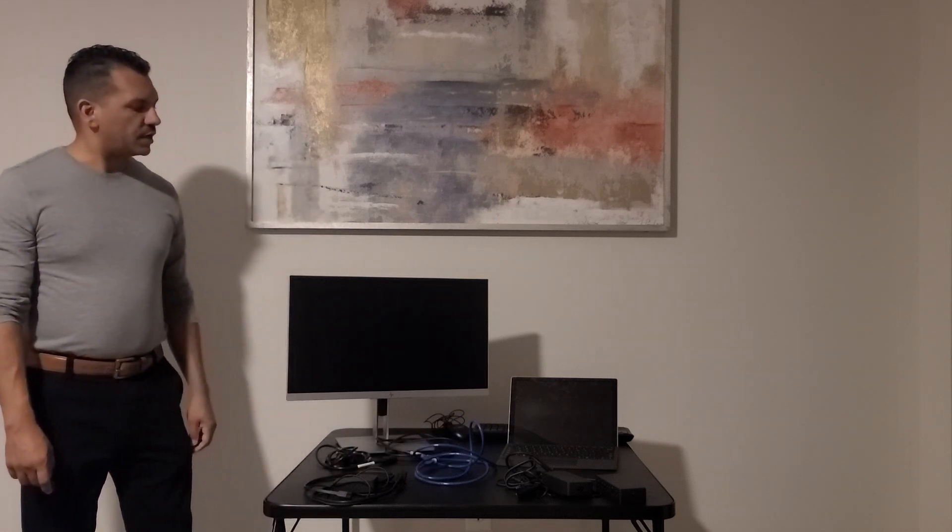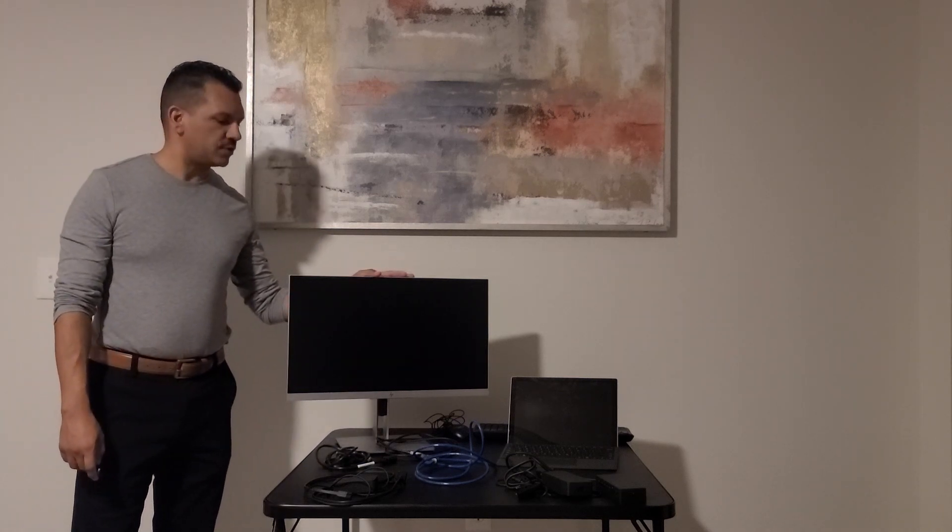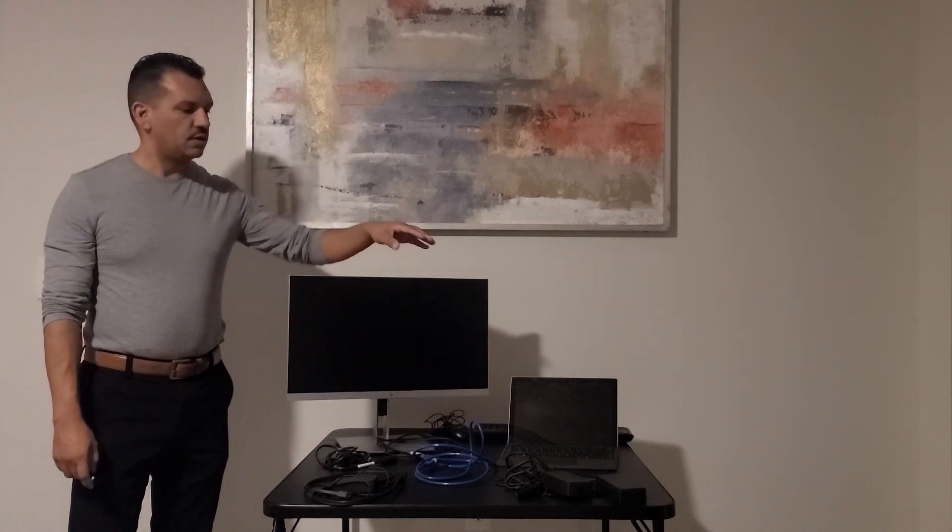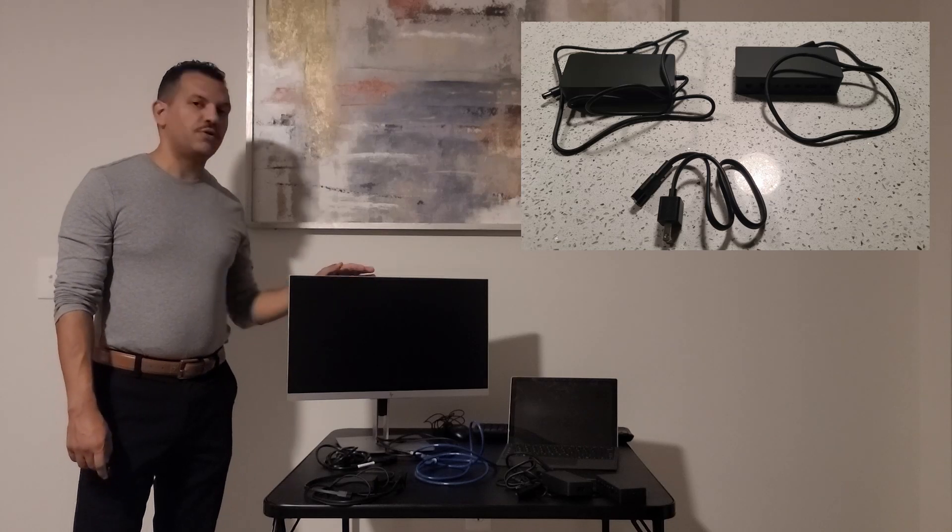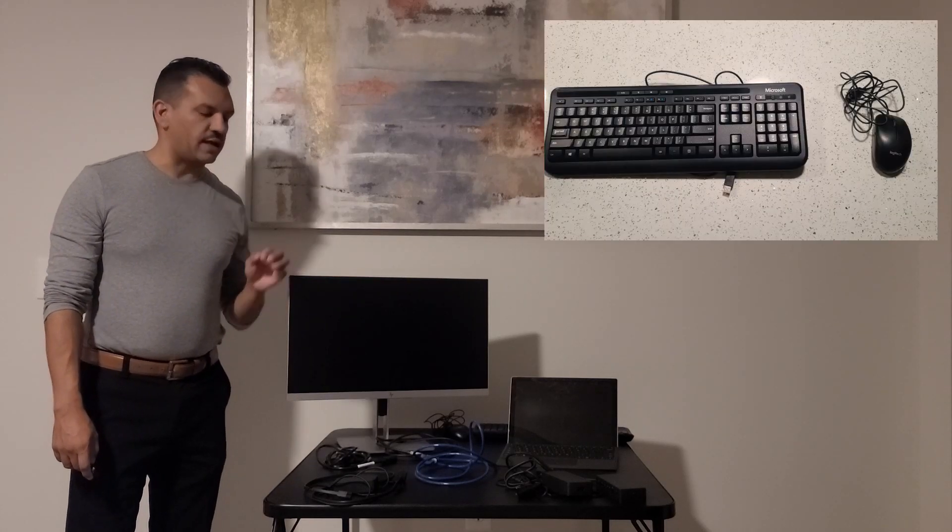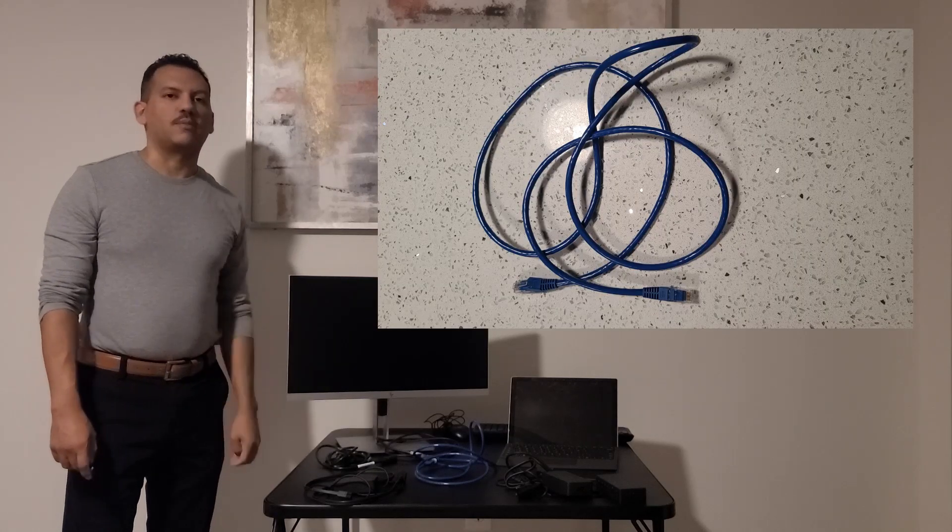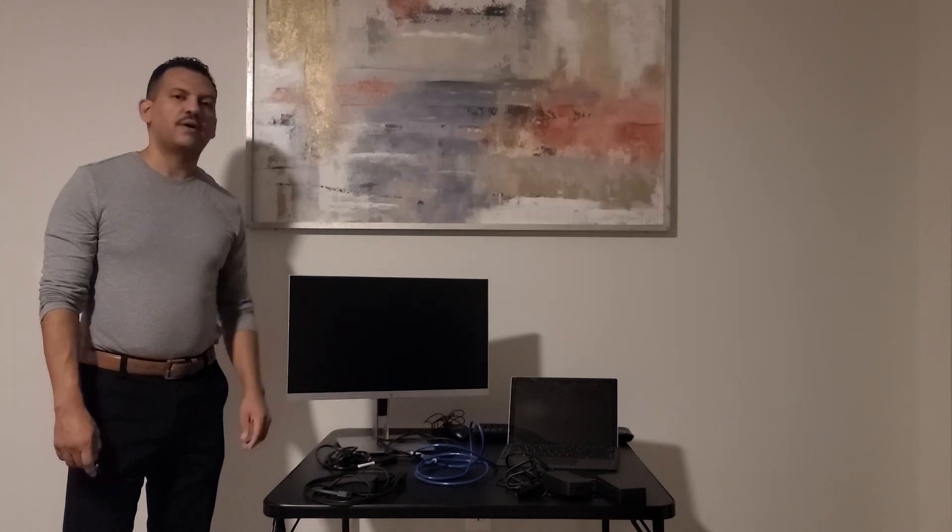We're going to connect our Microsoft Surface Pro to a monitor, docking station, keyboard and mouse, and then finally the Ethernet cable. So now that you have everything in box, let's go ahead and get started.